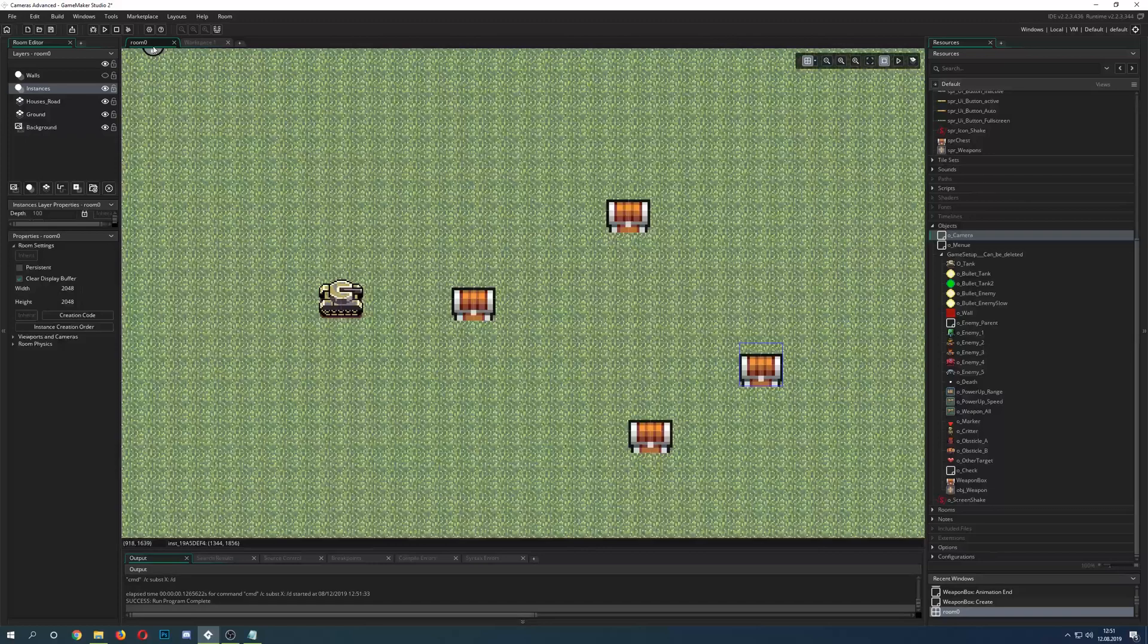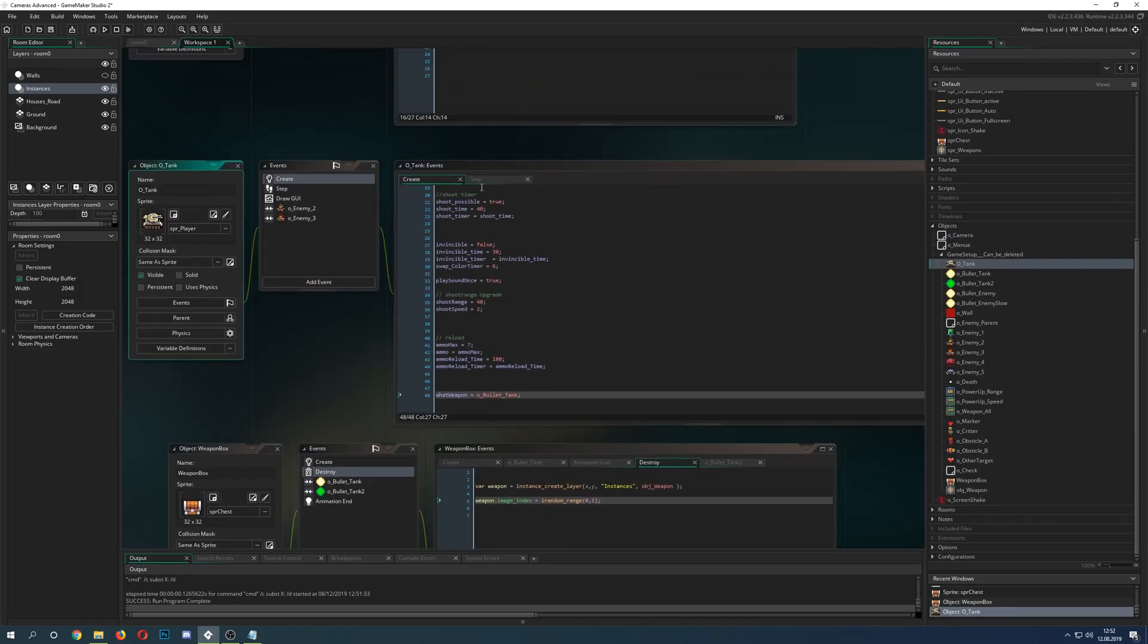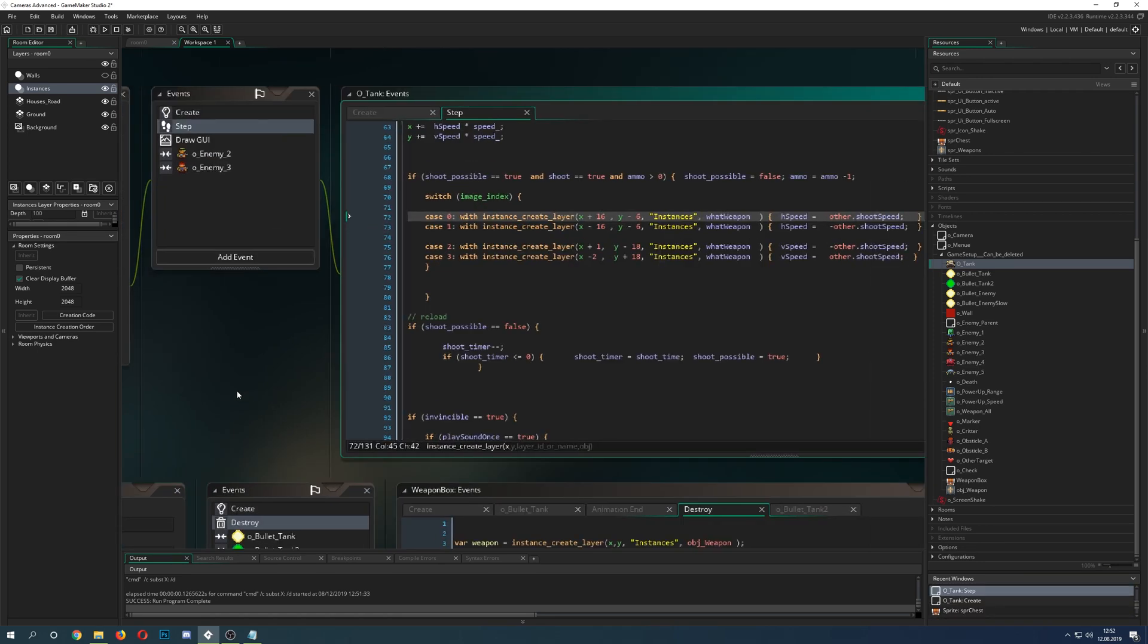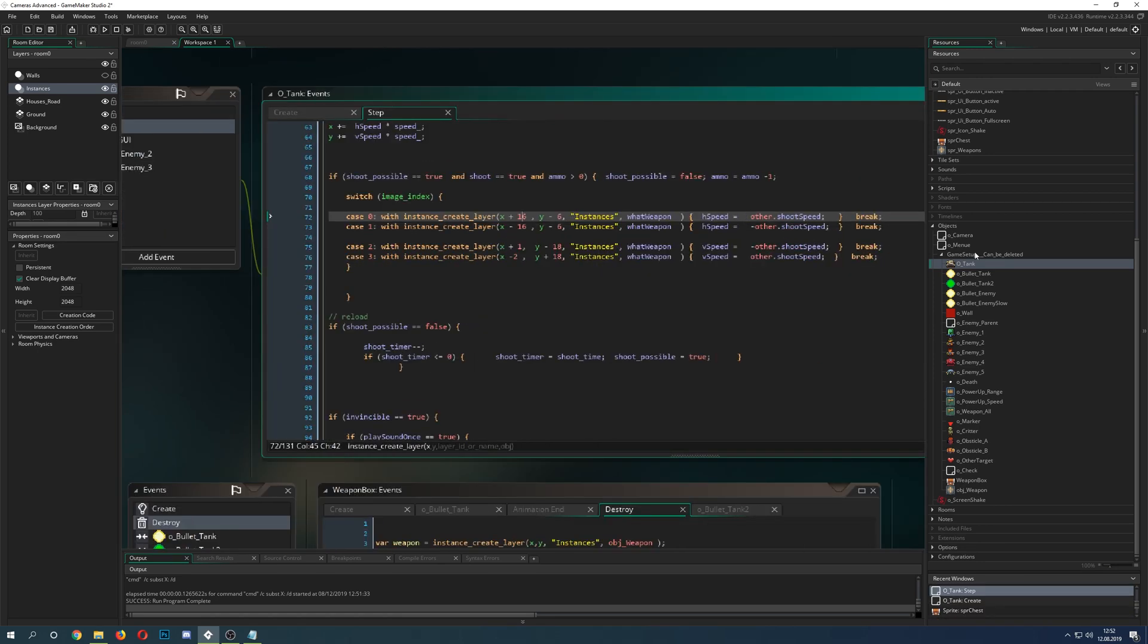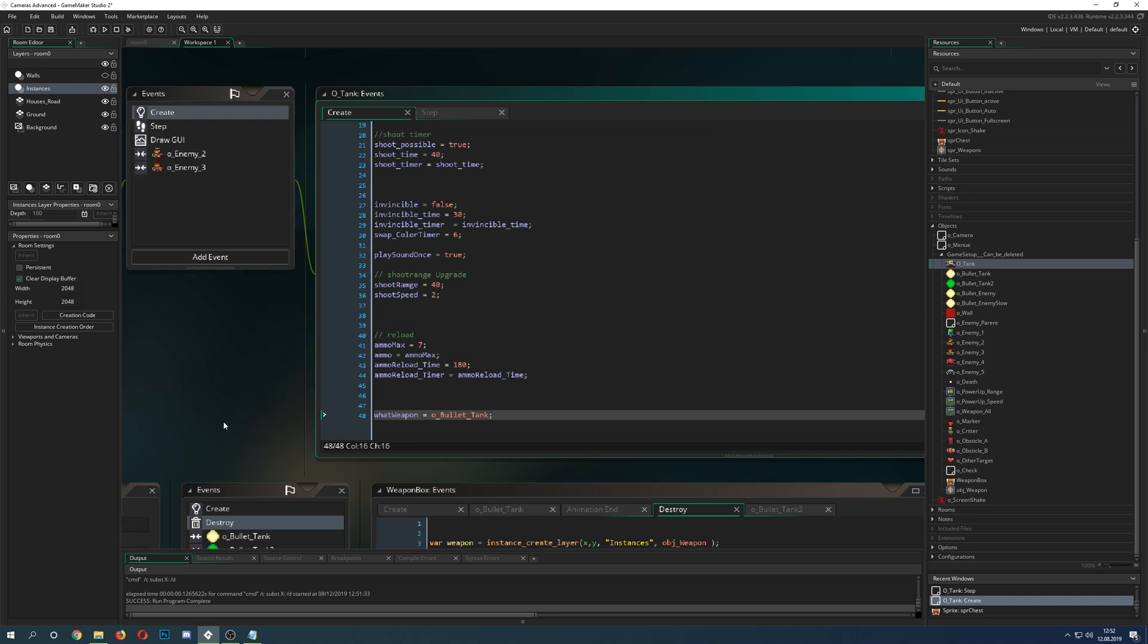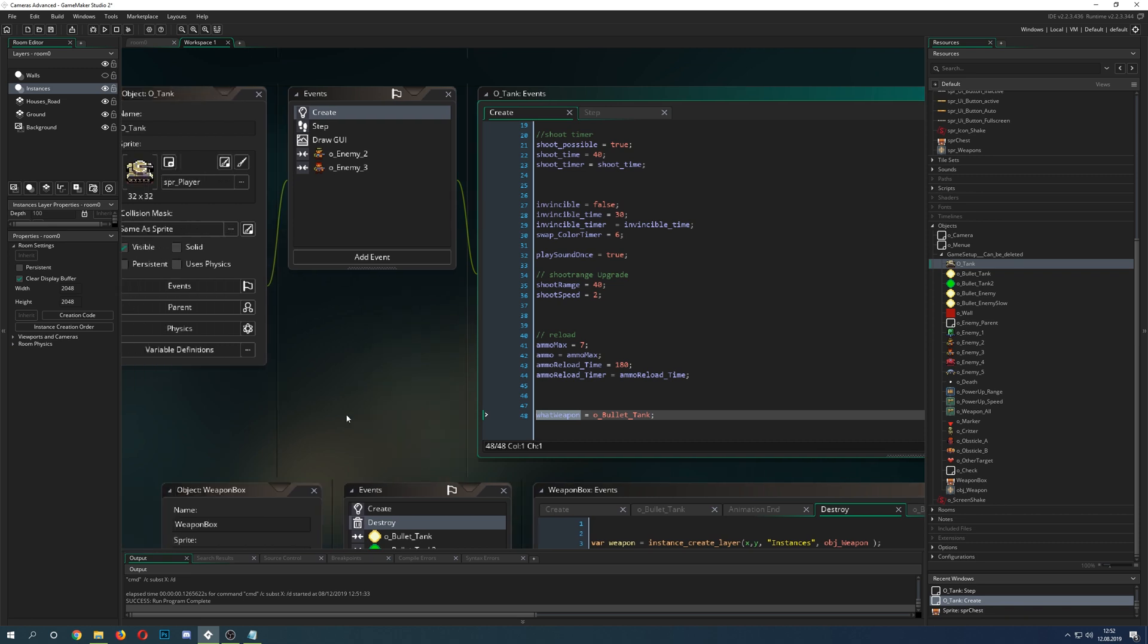Basically what we have here are a few things. First of all my little tank, and once I press a button it just shoots an instance or an object which is this little O_BulletTank. I swapped it with a variable because I wanted to assign it first to the object we're going to spawn. Once we pick up this object here, which is just a random thing, then we're going to swap this variable for the bullet tool which was the green one. So you can dynamically pick up stuff and get a new weapon which you're shooting. This is an easy way to do it.